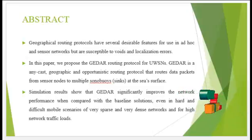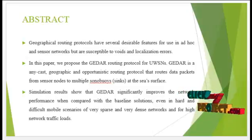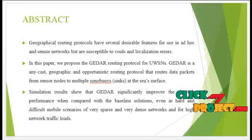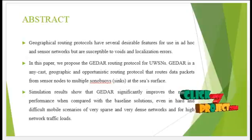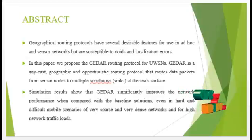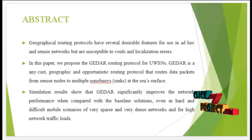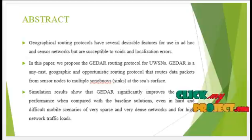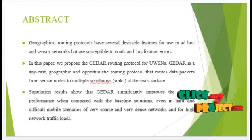In general, geographic routing protocols have several desirable features for use in underwater sensor networks, but are susceptible to voids and localization errors.